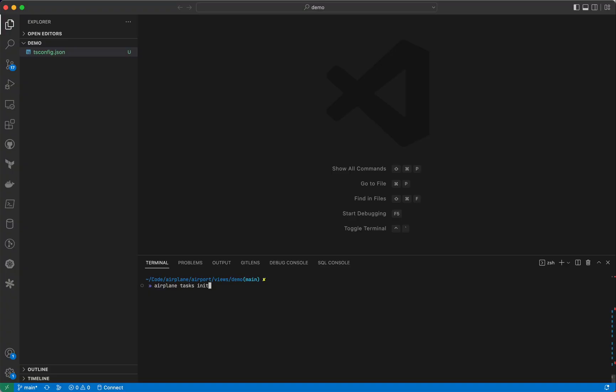First, we'll create a SQL task that can take in customer IDs and show orders for that customer. To create this task, we'll use the Airplane CLI. We'll run Airplane Tasks Init where we're prompted for details about this task. Let's call this task list orders for customer and specify that it should be written in SQL.